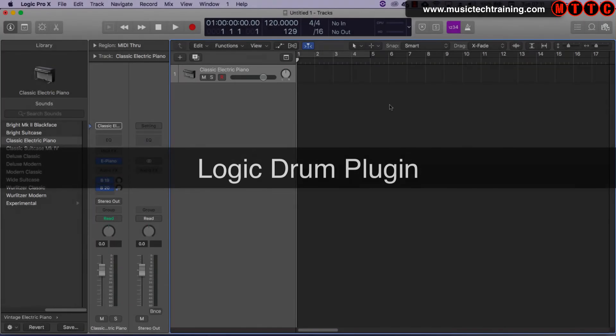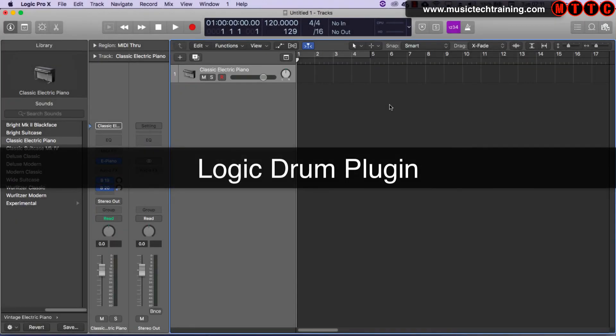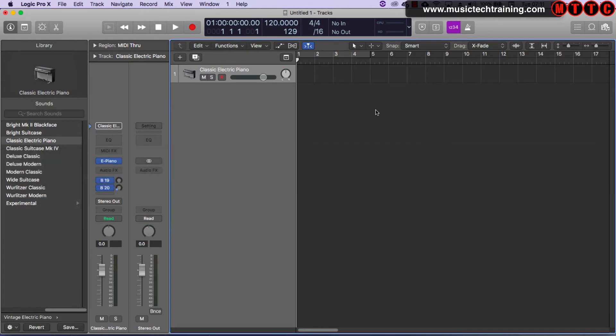Now we're going to look at what's available in Logic. And to be honest, the options for drums in Logic are so much better. We're just going to focus, however, on the standard unit, which is the Ultra Beat drum machine. However, I'll just show you real quick the other options, which we'll be covering in another video.